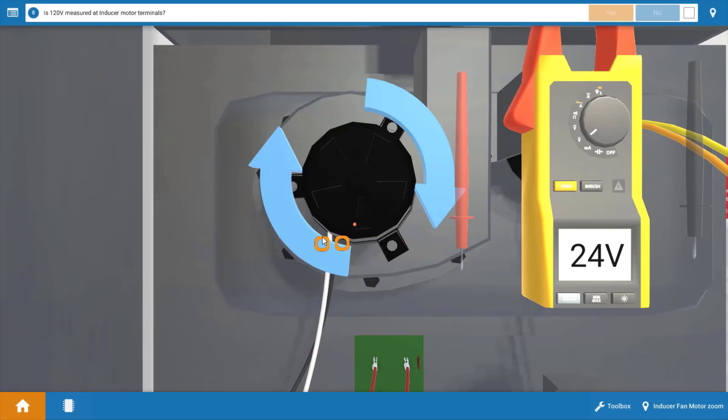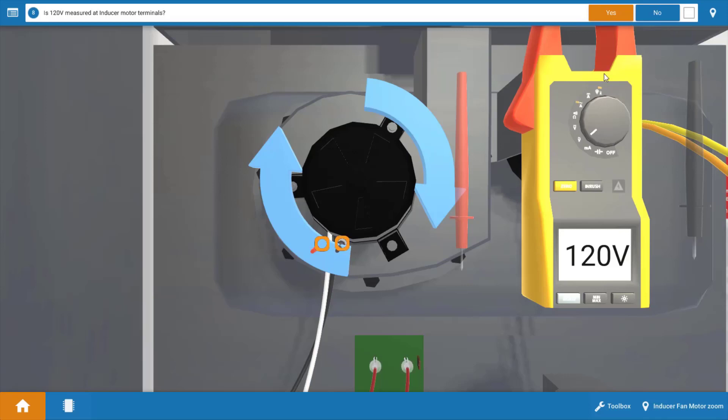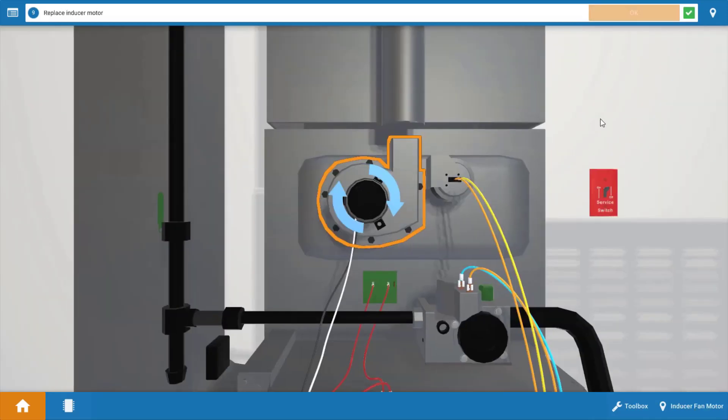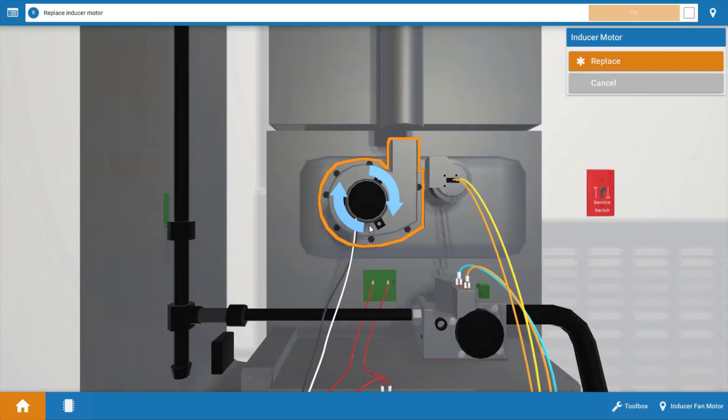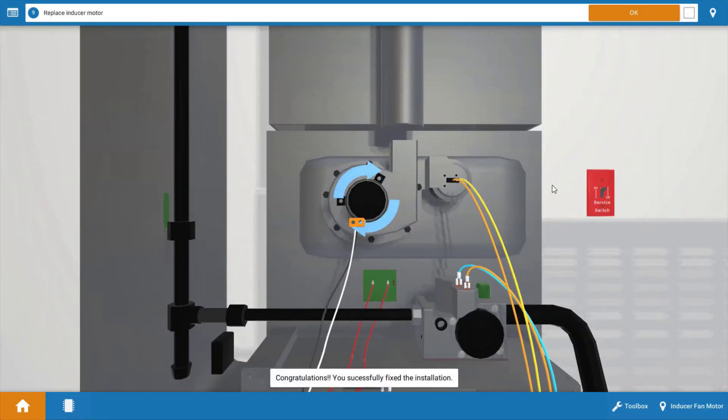So we're going to place our leads at the connection points at the inducer, again sometimes referred to as a combustion air blower, and we can see we have 120 volts here, yet the motor is not running. At this point, you're going to need to replace the inducer motor. You can do a quick resistance check to verify that maybe the windings are open. So we do have 120 volts here; we're going to click yes, and at this point click on the inducer and replace it.